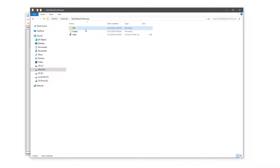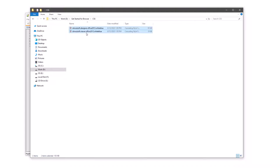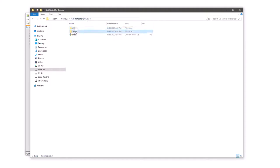At first, open your project folder. Create a CSS folder, a scripts folder, and an index.html file. Add viewer and designer CSS files in the CSS folder. Go to the scripts folder and add Stimulsoft scripts.